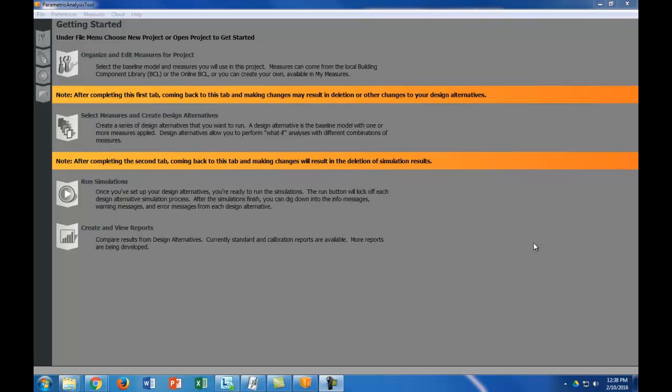For this tool I'm going to show how to use the parametric analysis tool to run different analyses on a baseline model and also to extract some hourly simulation results.